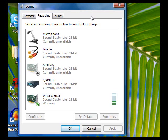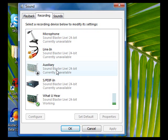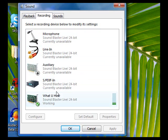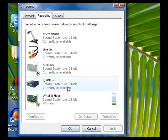You'll notice here I have Microphone, I have Line-In, I have Auxiliary, I have SPDIF which is a digital thing you don't need, and I have What You Hear. Now again as per the other video, What You Hear is on some cards Stereo Mix, so What You Hear is Creative, Stereo Mix is other cards I guess.